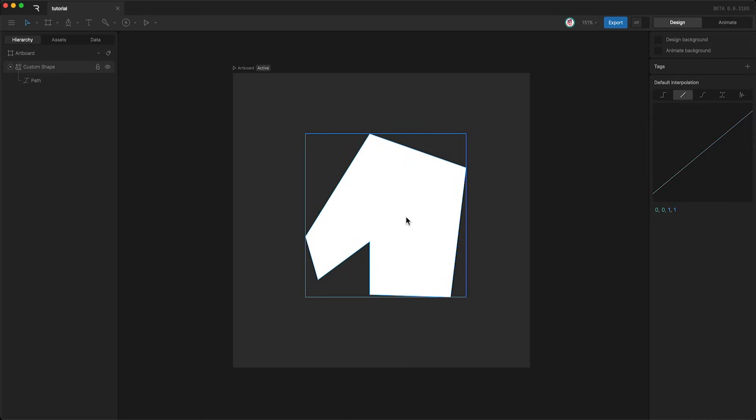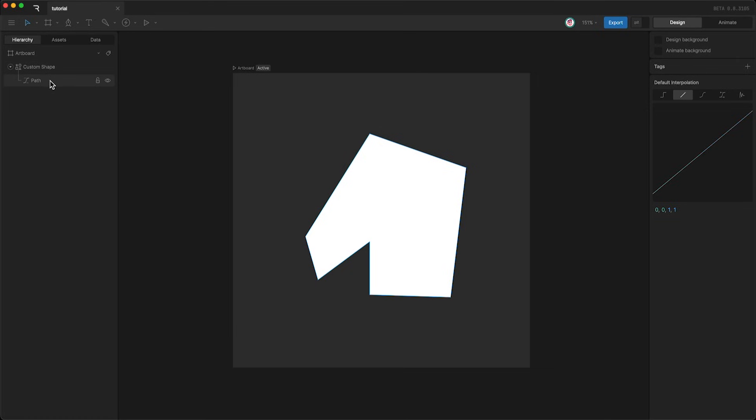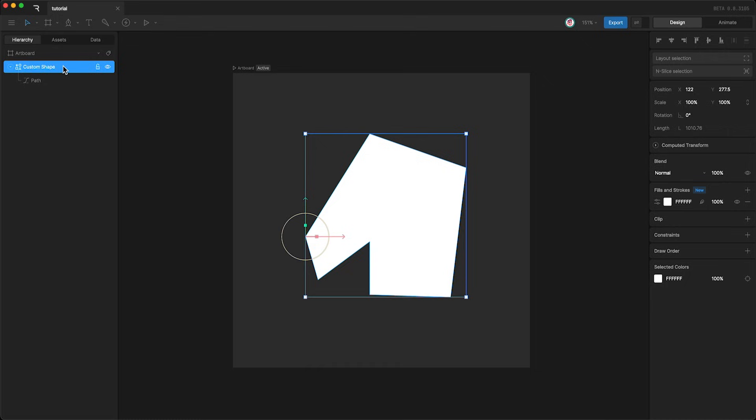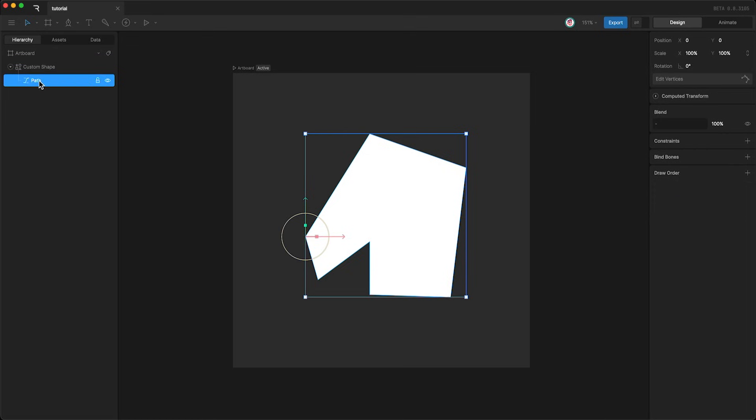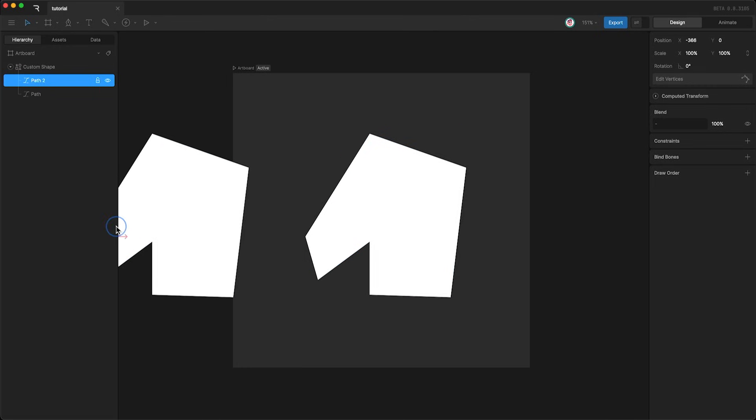But a question that we still haven't really answered is, why are shapes and paths separate layers? Why can't we just control the path from the shape layer itself? Well, shape layers can actually have multiple paths. So I can duplicate this path and move it around.